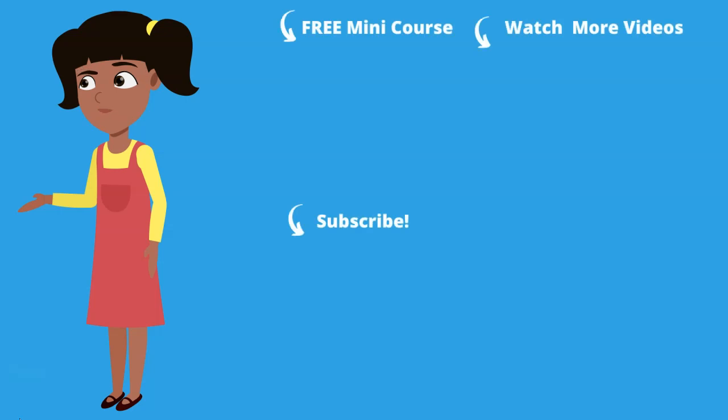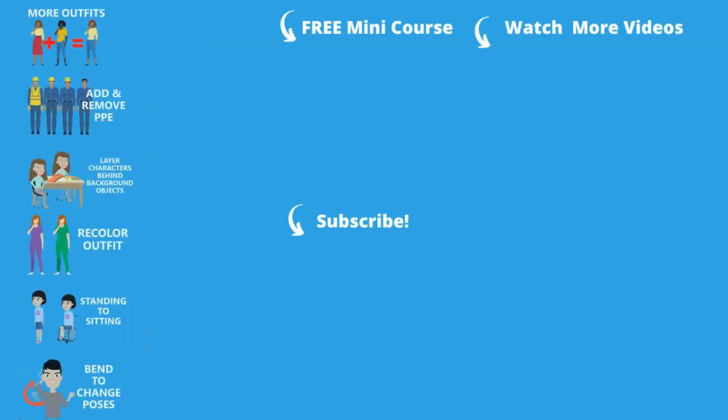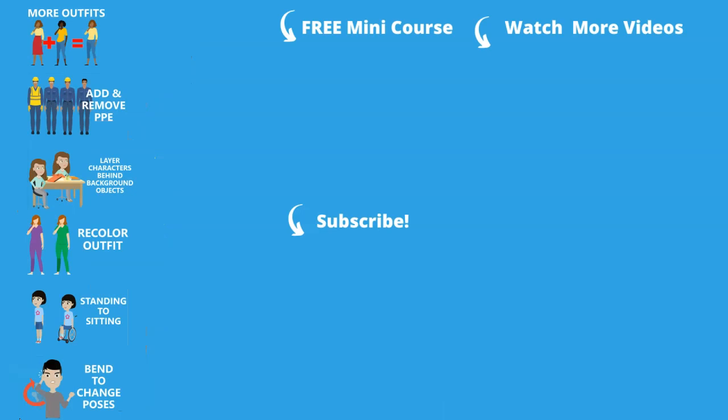If you'd like to learn more about editing illustrations for your e-learning programs, sign up for my free mini course. You'll learn other skills like modifying outfits, changing poses, and more. And don't forget to like and subscribe to get more content like this.